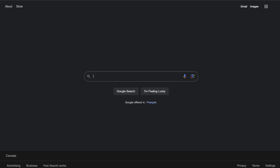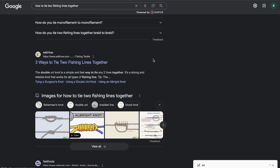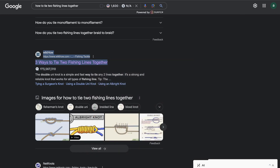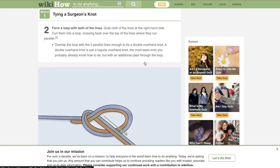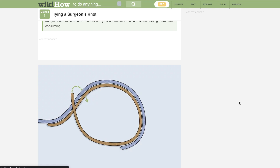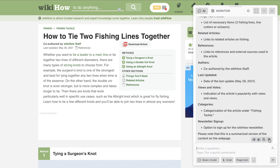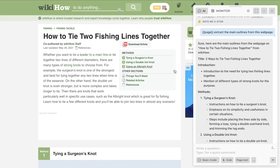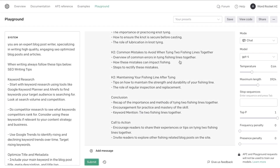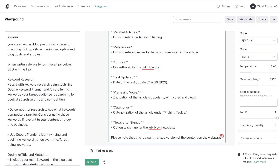While the outline is being generated, we manually grab outlines from Google. We paste the target keyword, then go through some top-ranked blog posts. The first is WikiHow. Using Harpa AI — a free Chrome extension — you hit Ctrl+A, Harpa pops up, and you click 'Page Text' to extract the main headlines from the article. We grab those headlines and will combine them with what ChatGPT generated.